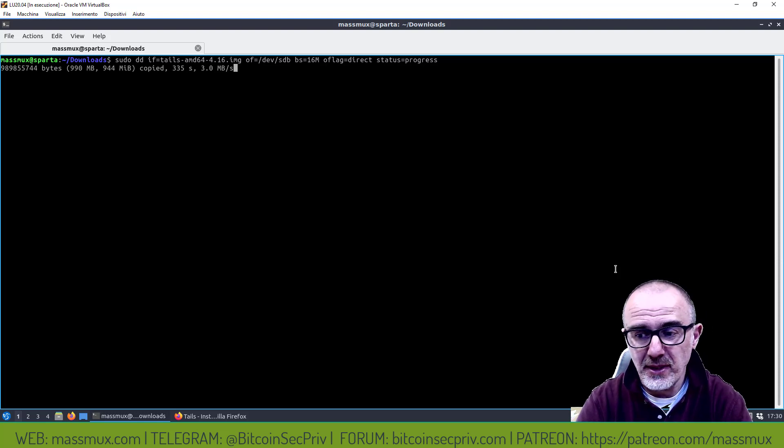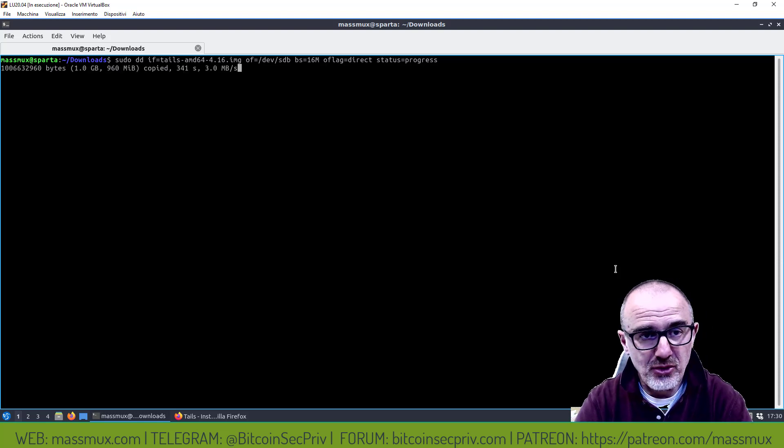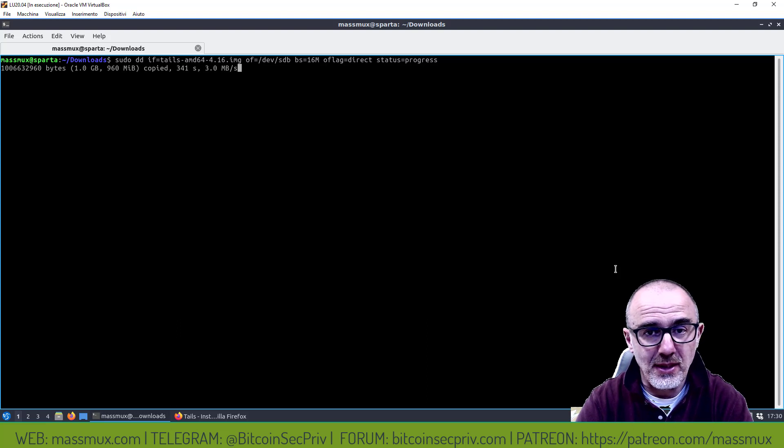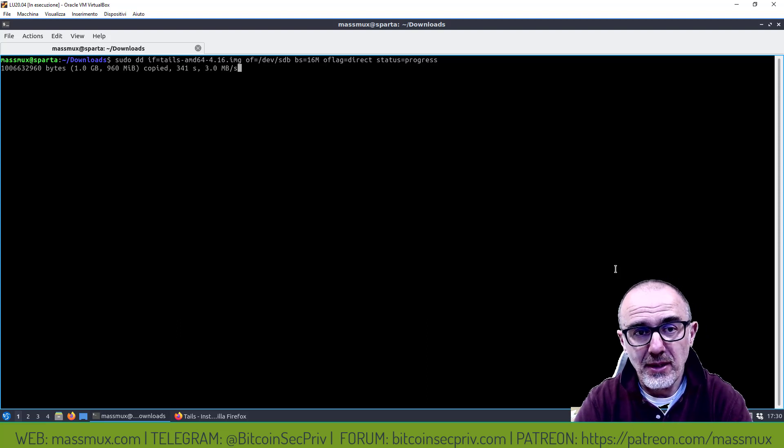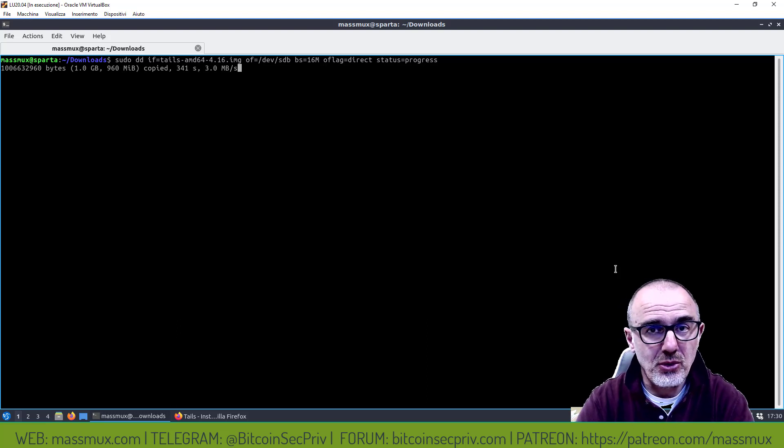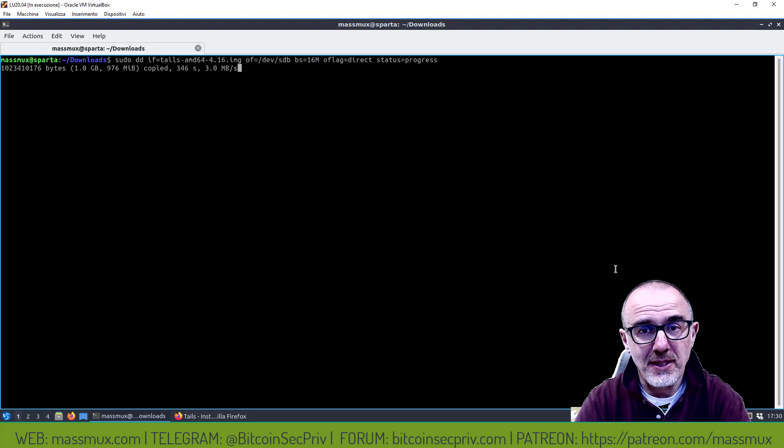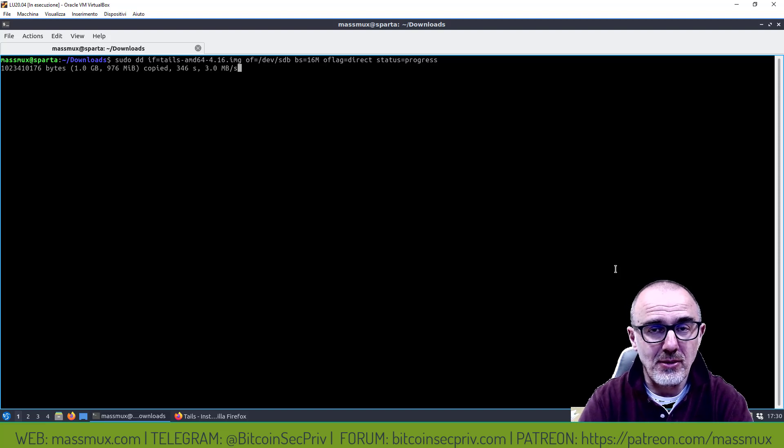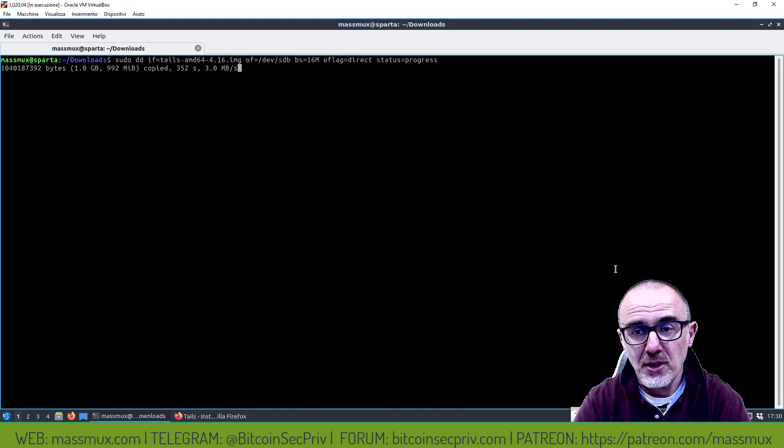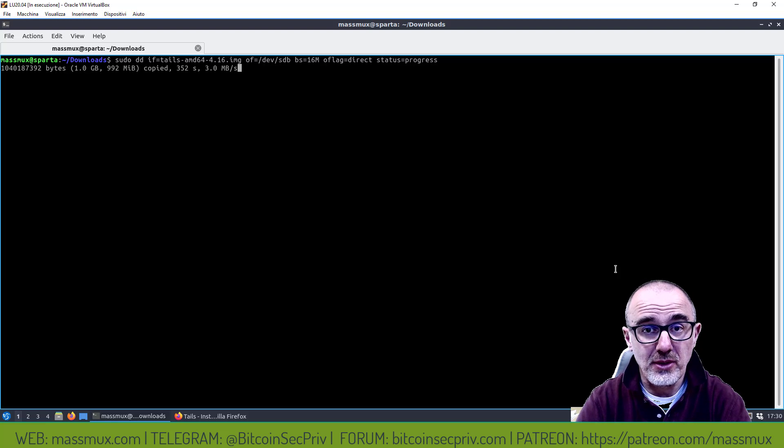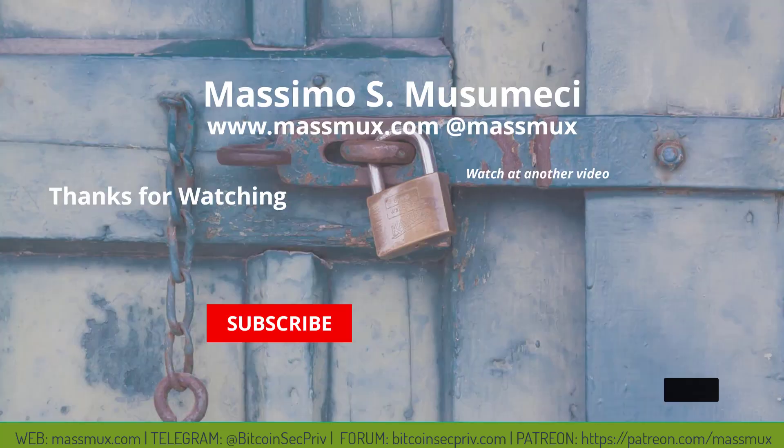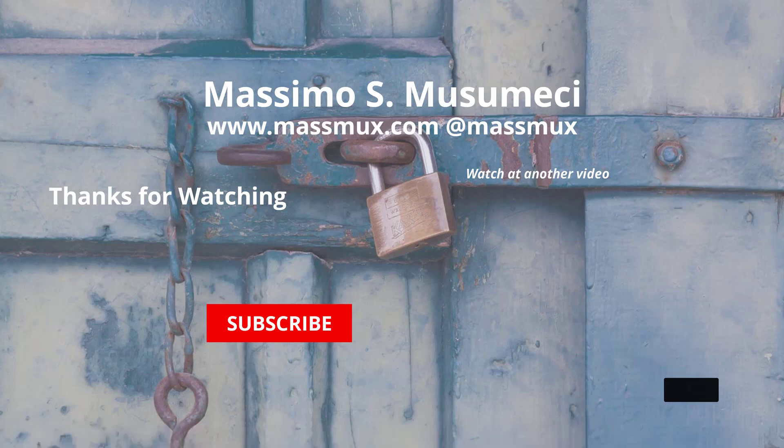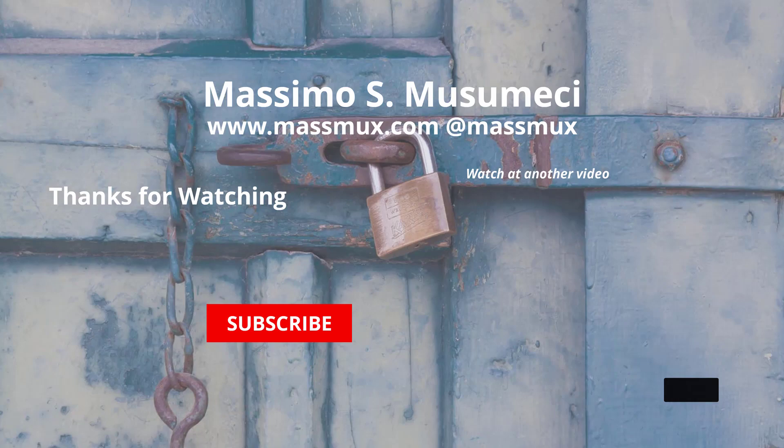Questo sistema che vi ho mostrato è forse un po' più laborioso ma vi permette di essere sicuri di quello che andate a lanciare. È molto importante perché dopo con questo sistema operativo andrete a fare delle operazioni delicate quindi è importante che sia tutto verificato. Spero di essere stato d'aiuto e ci vediamo la prossima volta.